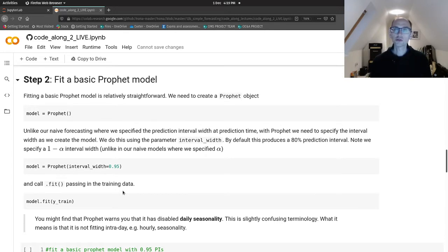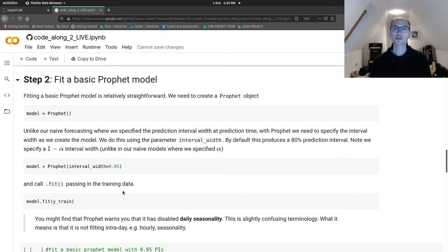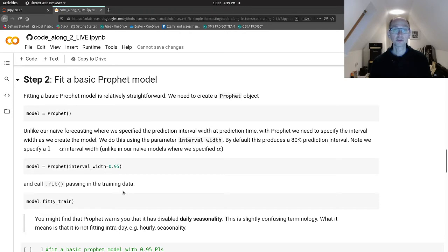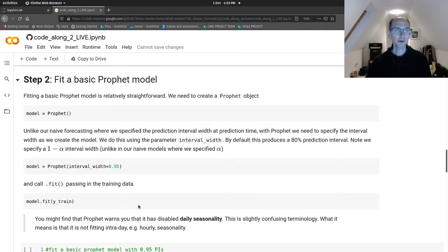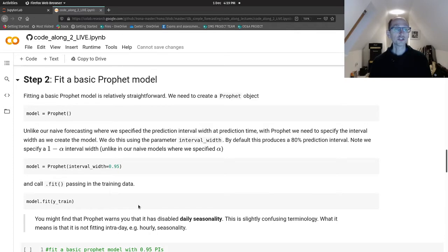So fitting a basic Prophet model to our data. It's very straightforward, just like we encountered with our naive methods. To create an instance of a Prophet object, we just call the Prophet class with parentheses on the end. Model equals Prophet.